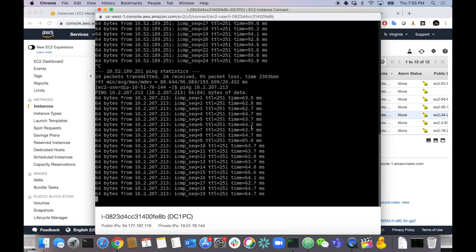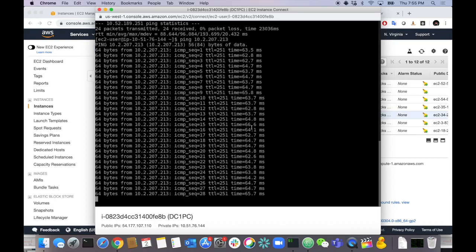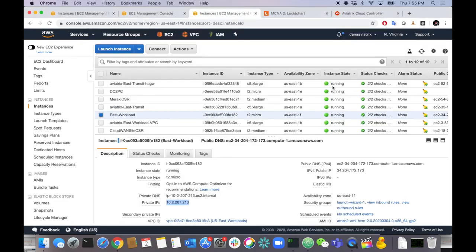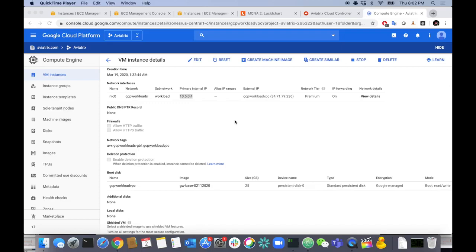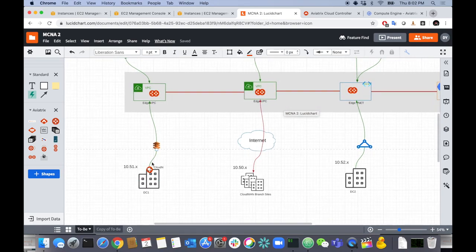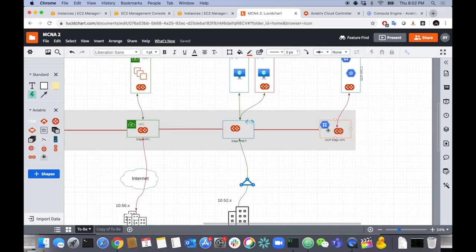It's all orchestrated based on your intent — I wanted to connect this region to that region, this workload to that workload, this secure domain to that secure domain, and the orchestrator figures it out and configures everything end-to-end. Let's also test GCP — the GCP workload IP is 10.5.0.4. Going from DC1's PC, up the CloudN Direct Connect IPsec 10-gig encrypted tunnel to AWS West Transit, across Active Mesh encrypted backbone to GCP Transit, and up to the workload.